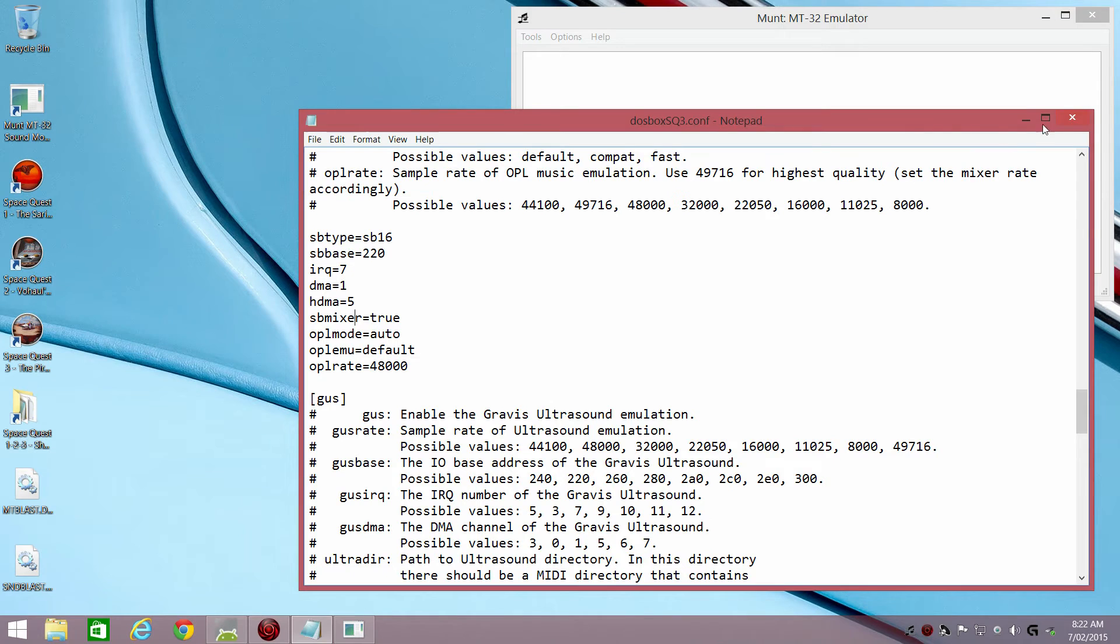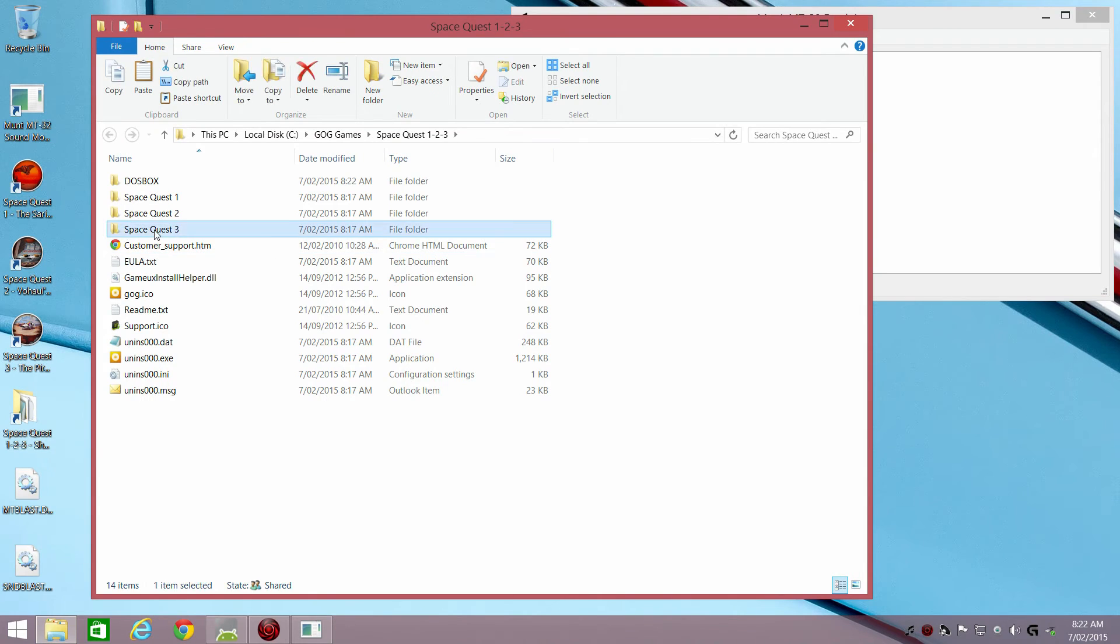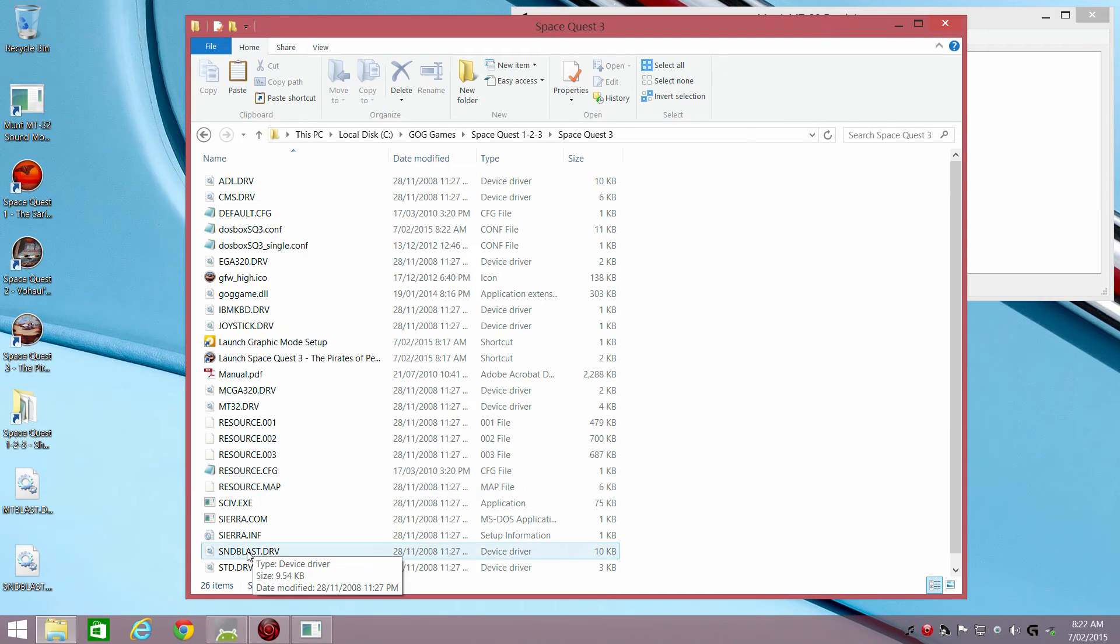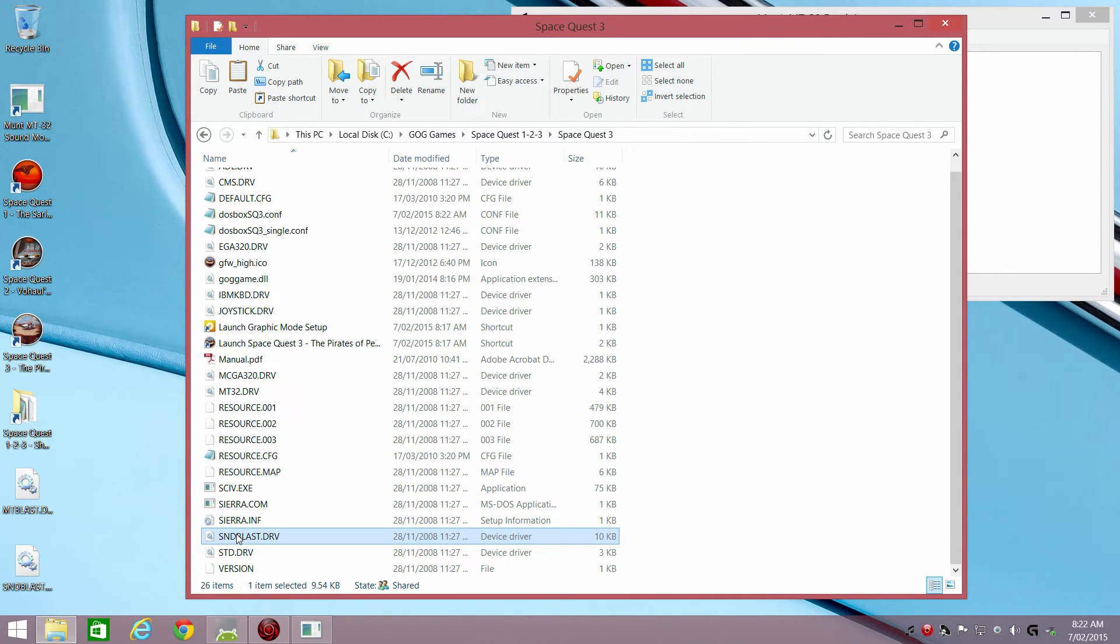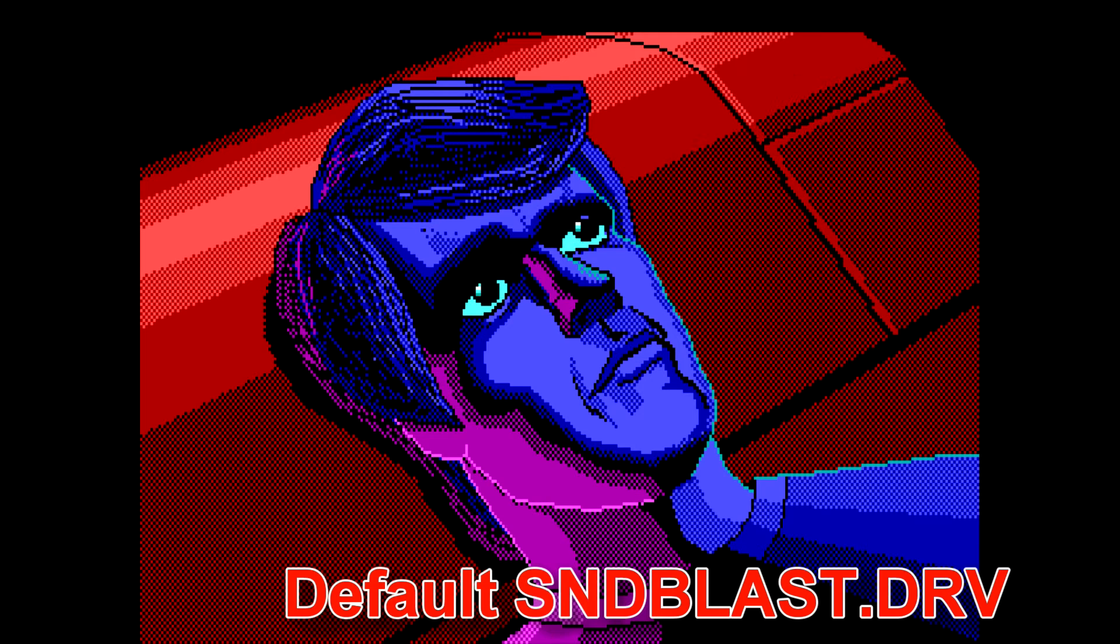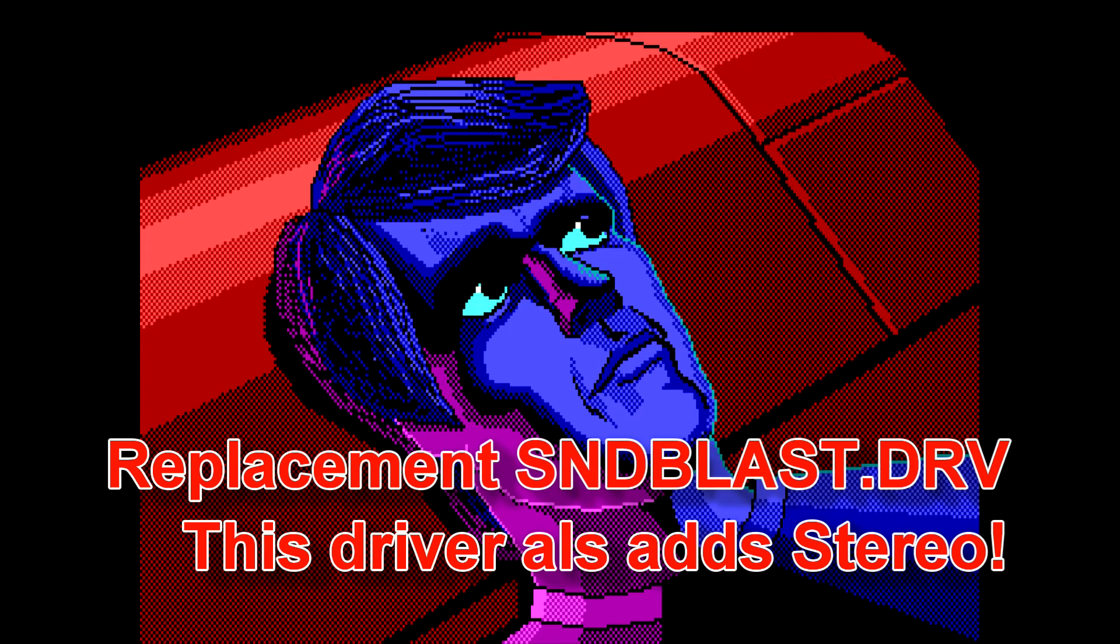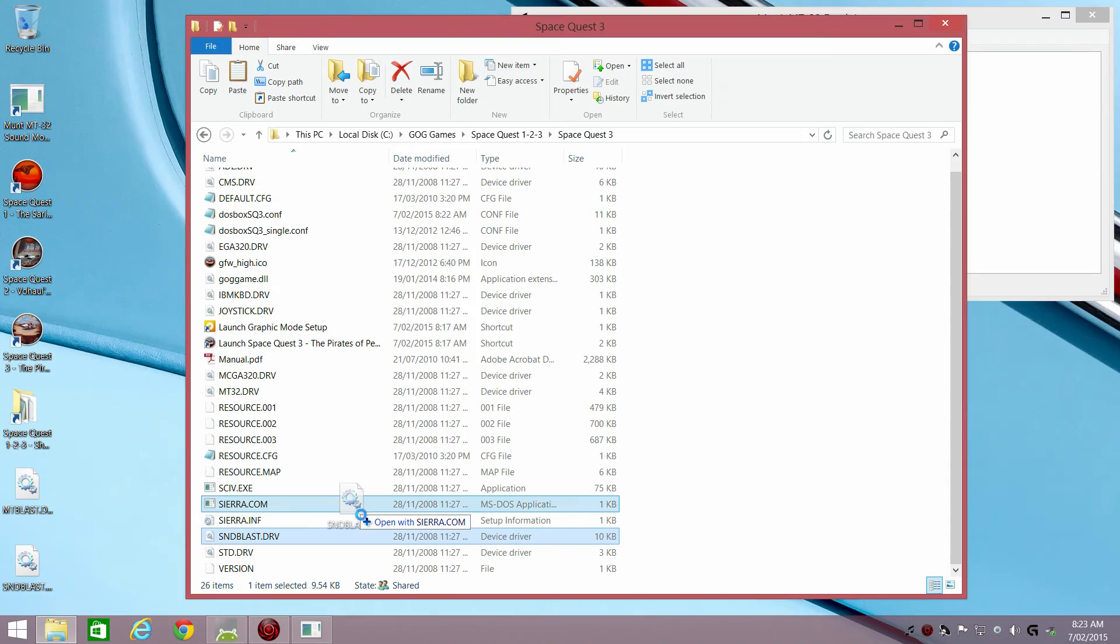Now we're not done yet. We need also to fix two sound drivers inside the game. There are two sound drivers. There is one for the Sound Blaster and there's another one for the MT-32 driver. The problem is that with the Sound Blaster driver there is a little scene in the beginning of the intro where Roger Rico actually says something and the driver that shipped with the game is actually bugged. So you actually won't hear the sound effect.